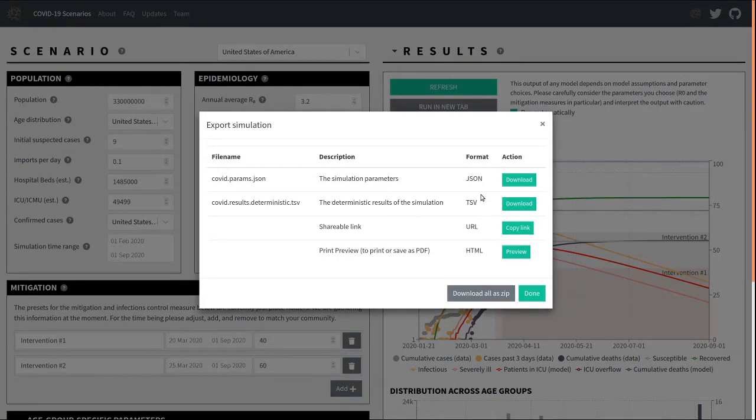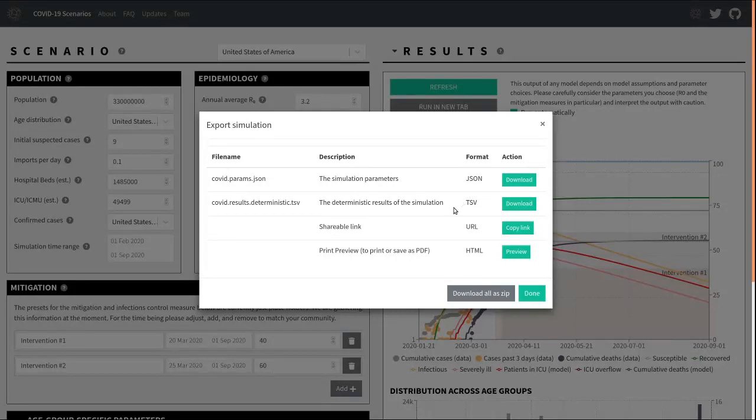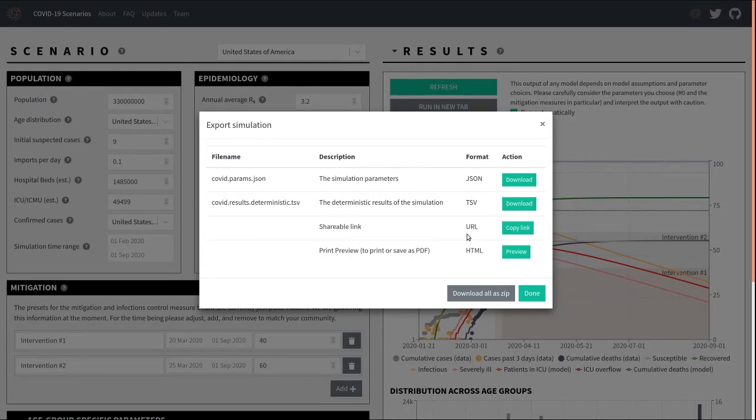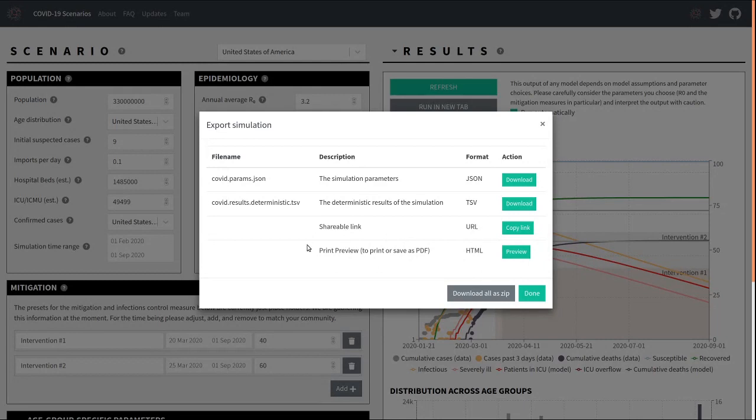One would be exporting at a table, a tab separated value table that you can use for further analysis. The other one is copying a shareable link to the clipboard that has all the parameters encoded in zero. The last one is sort of a print preview option where the entire site along with the table is sort of rendered in a print friendly format.